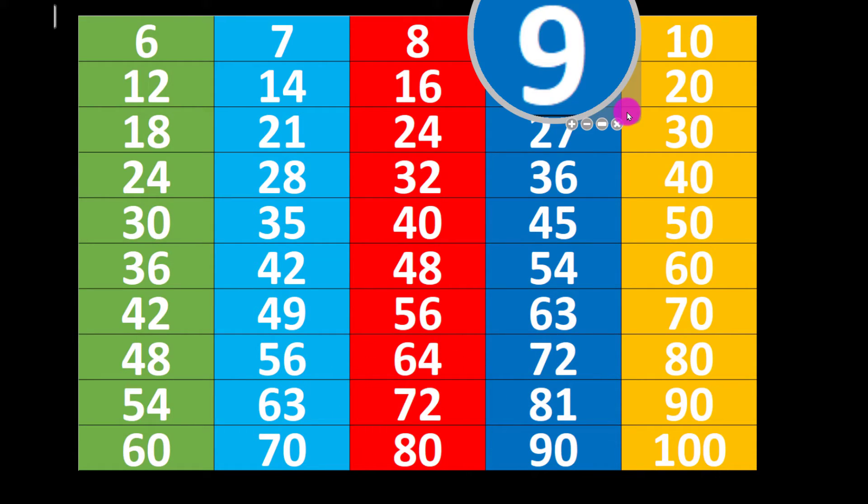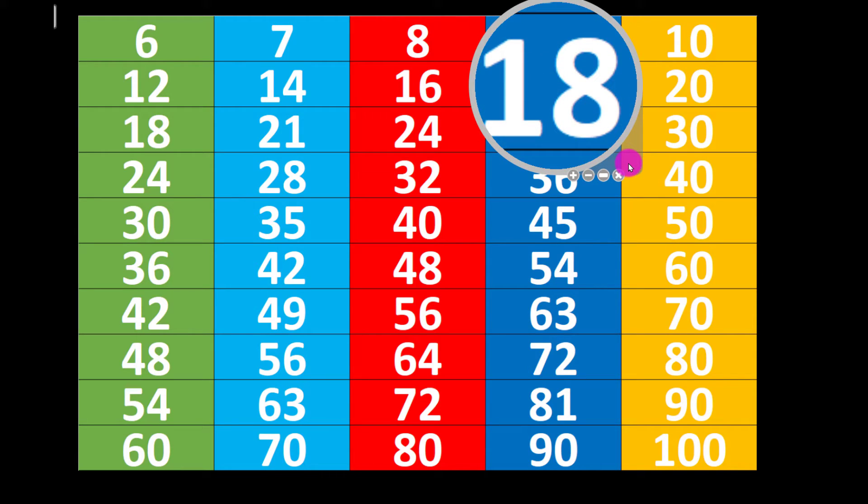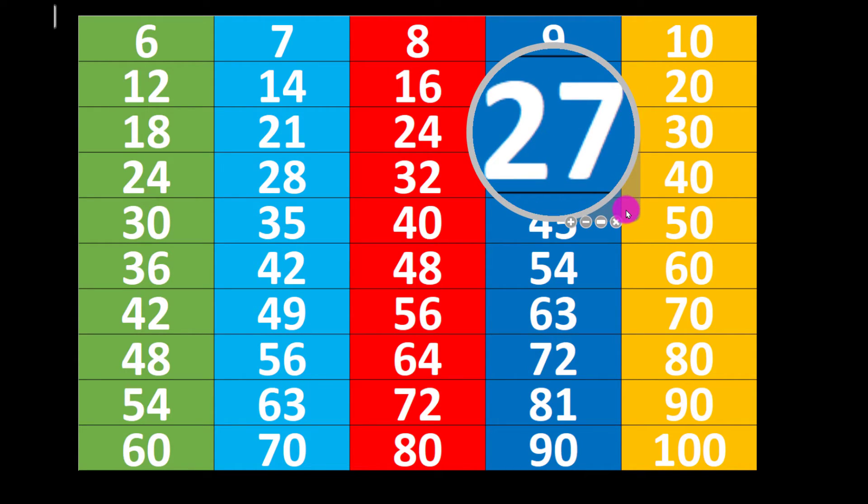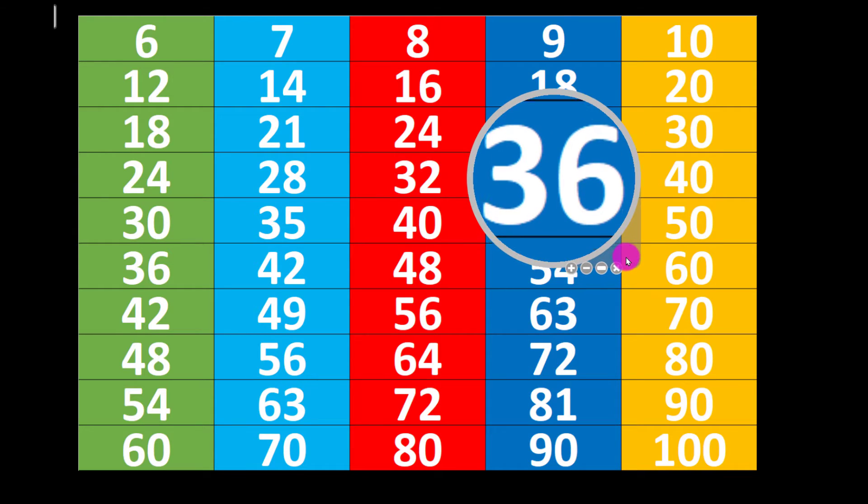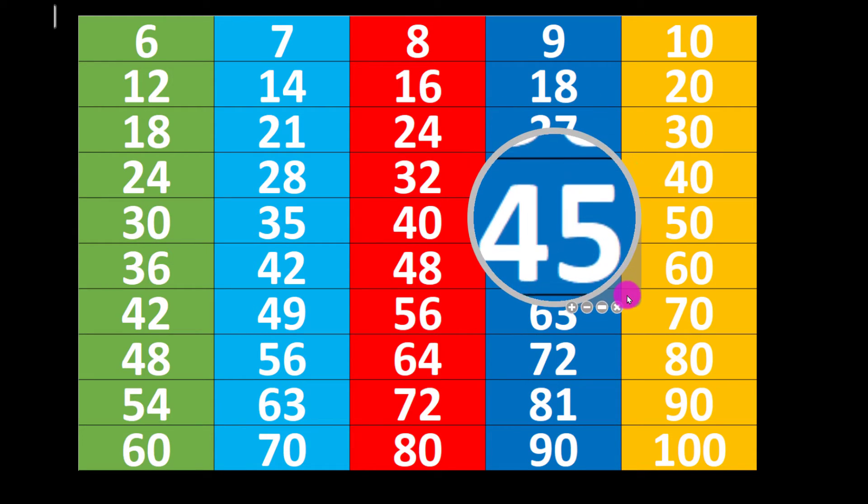9 1's are 9, 9 2's are 18, 9 3's are 27, 9 4's are 36.